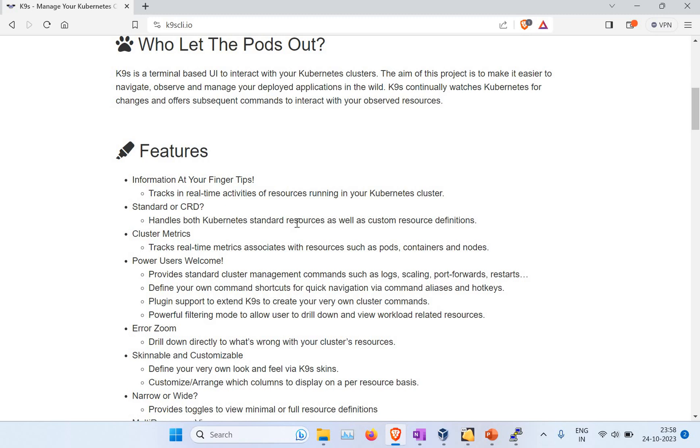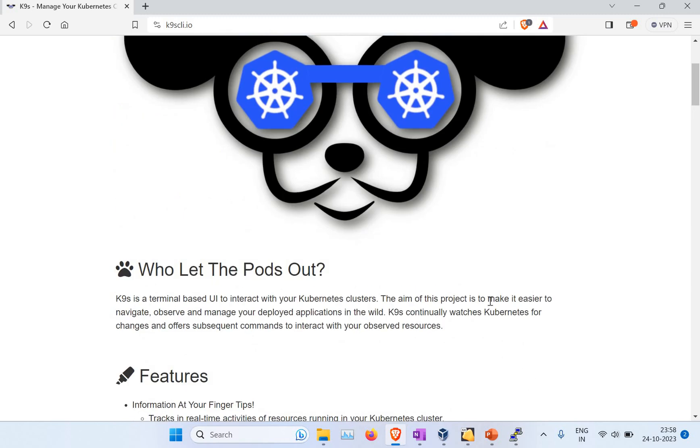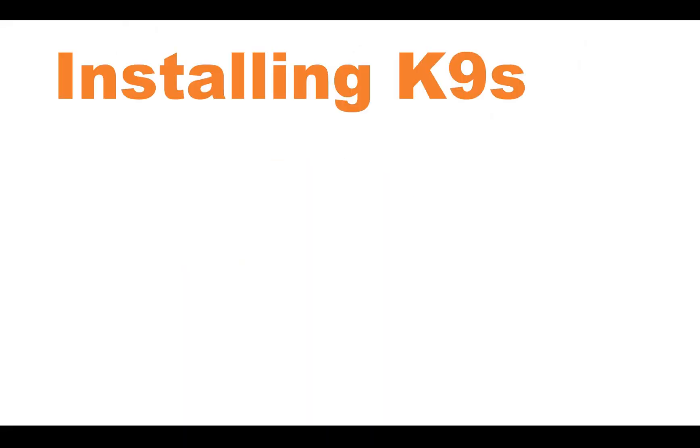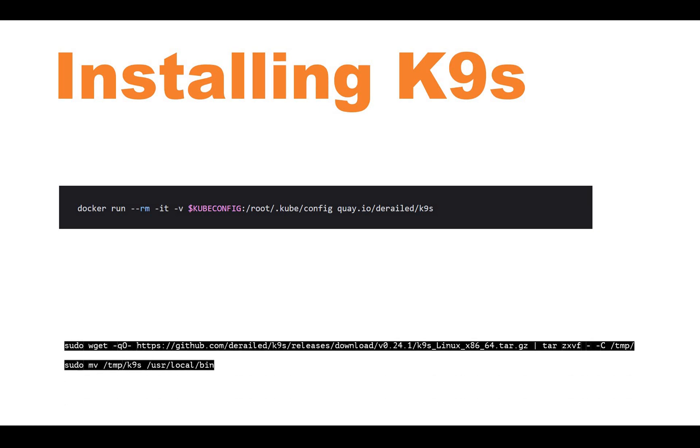How to set up K9s? That's the main question which will be coming to your mind. In order to install K9s, there are two ways: you can run it as a Docker container using the docker run command with the K9s image.